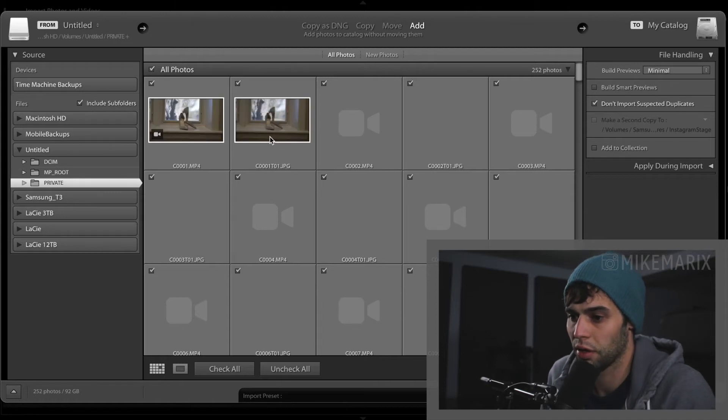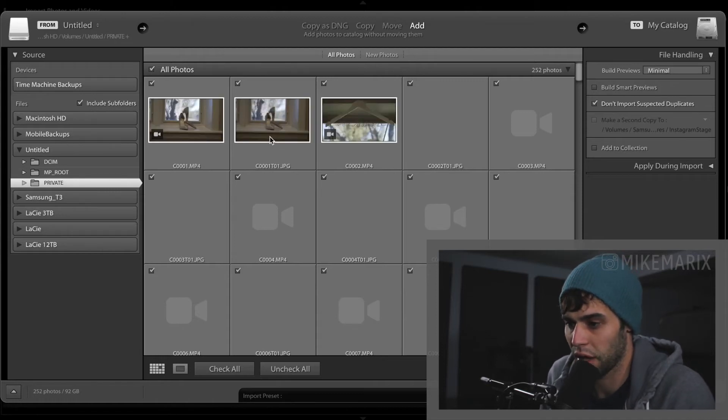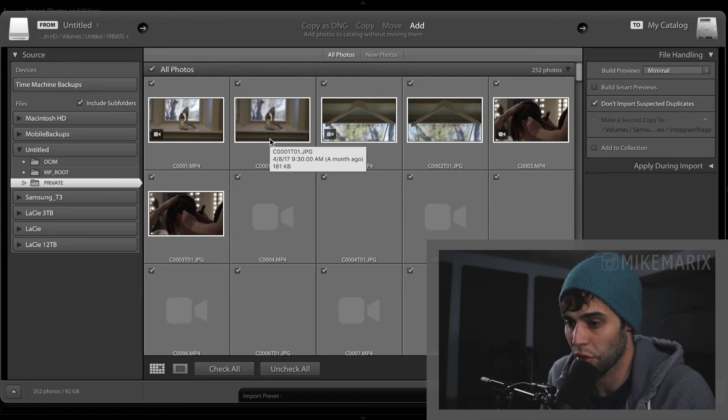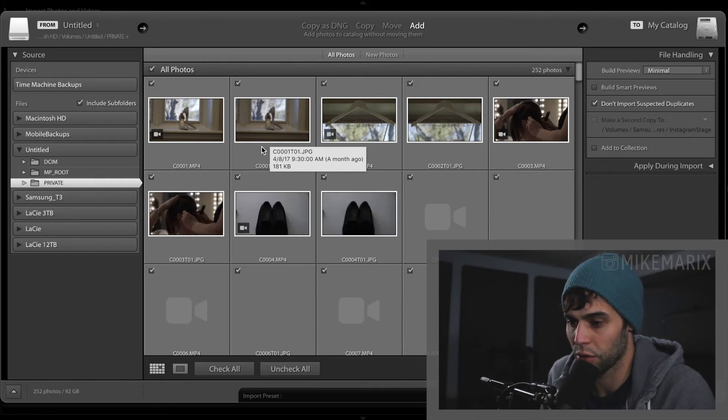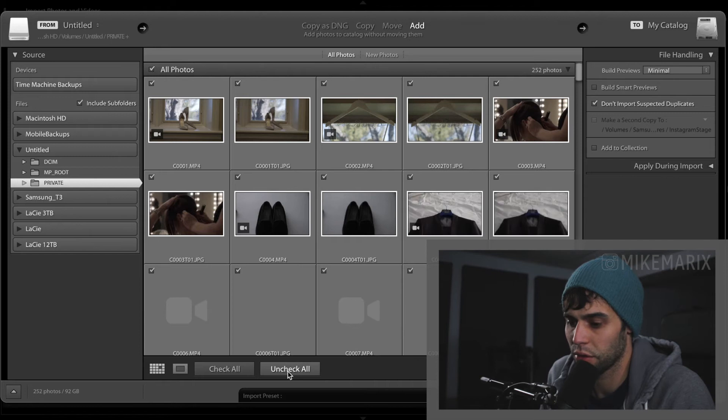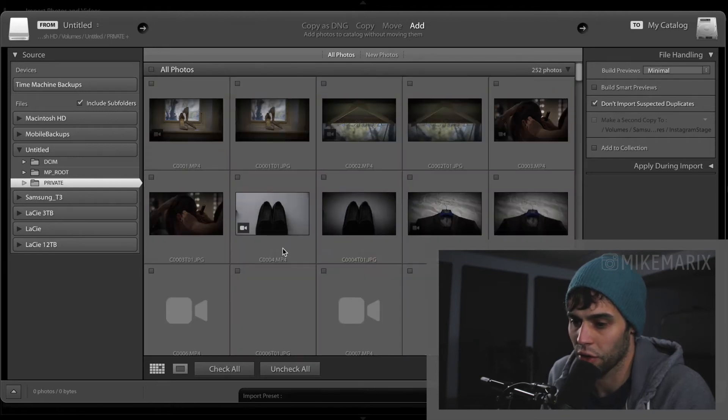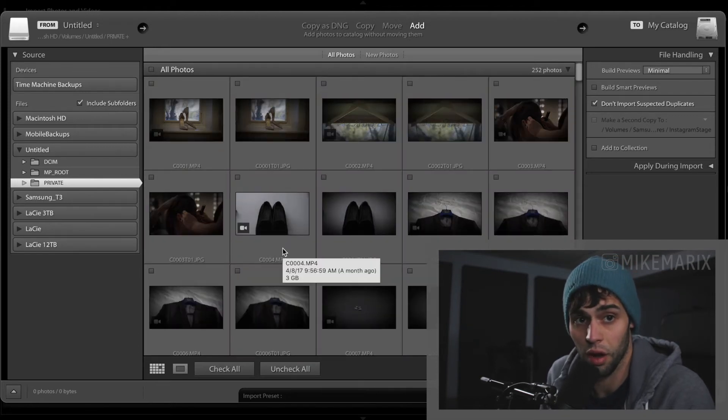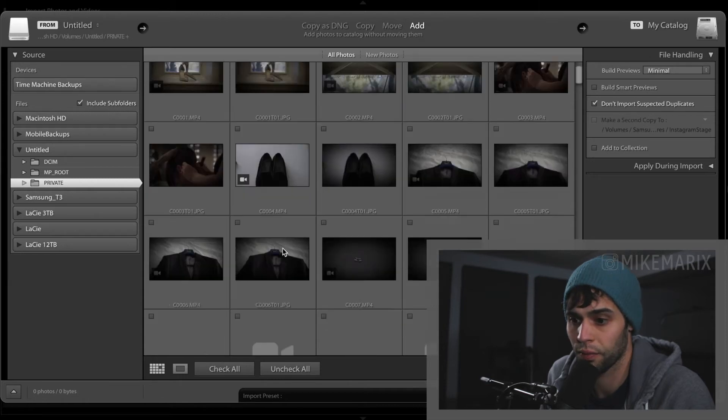From here Lightroom is going to scan all the photos that are eligible to be brought into Lightroom and give you smart views of them. What I like to do is click uncheck all so that I can select the exact photos that I want to import.